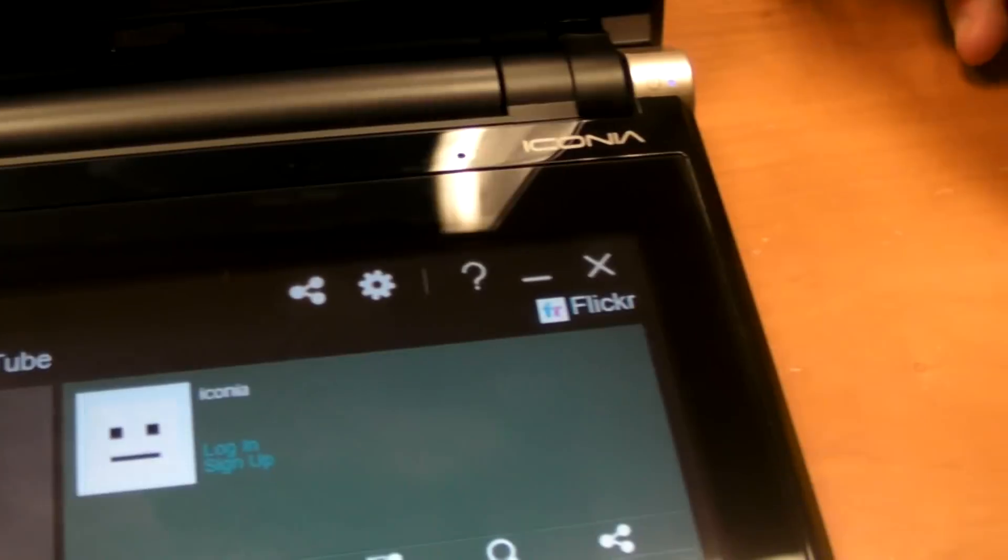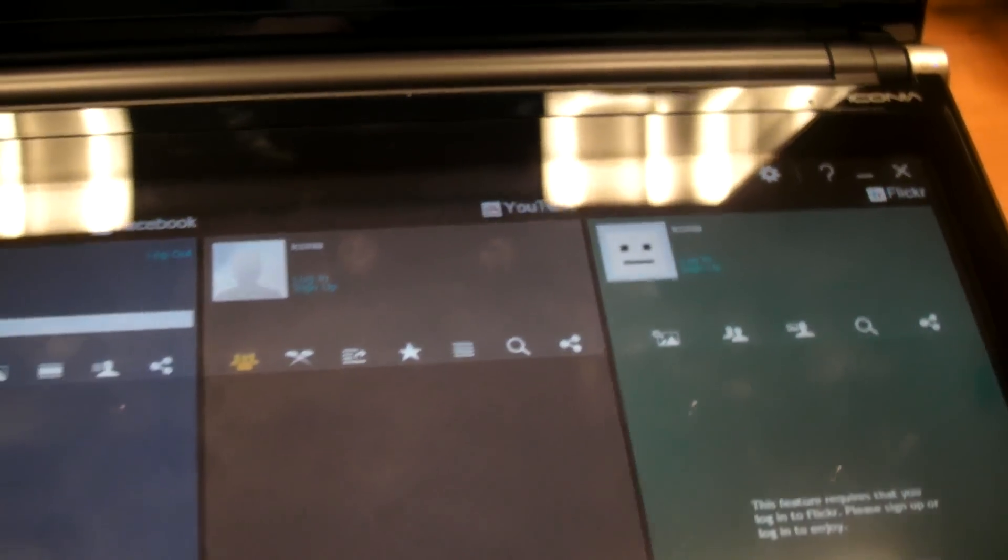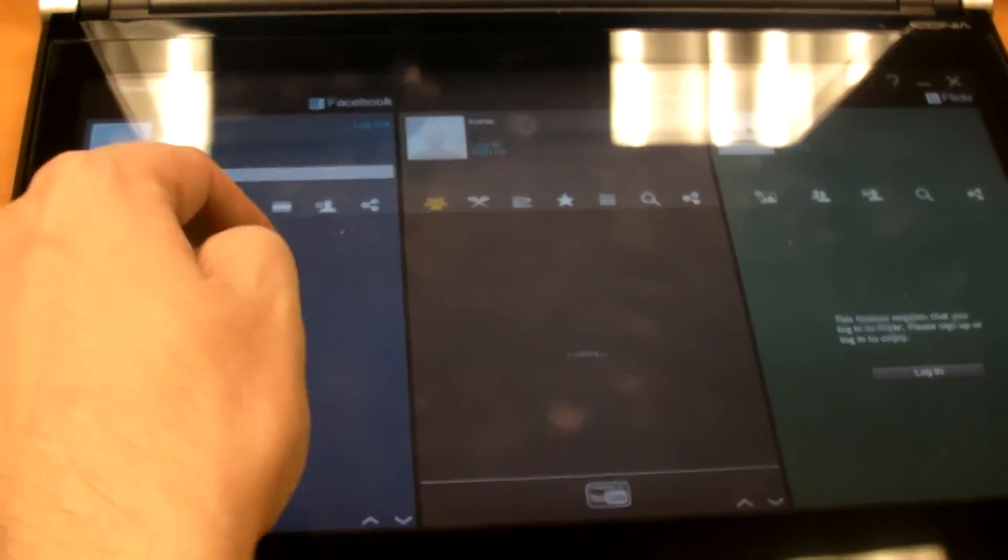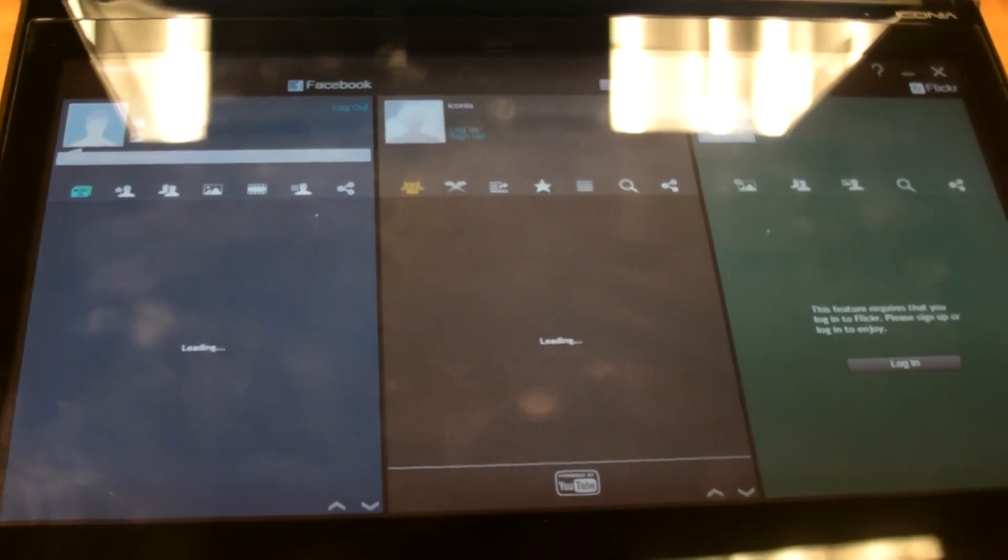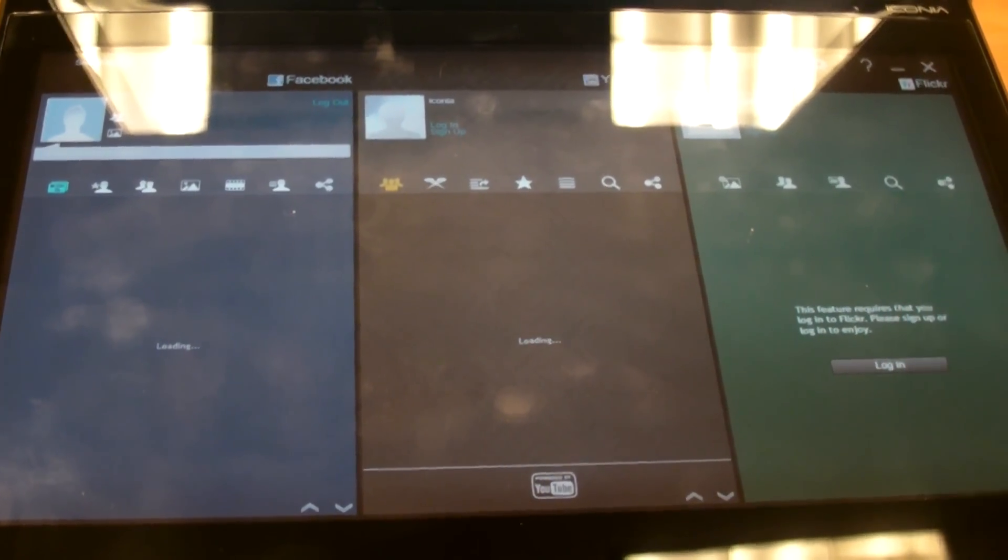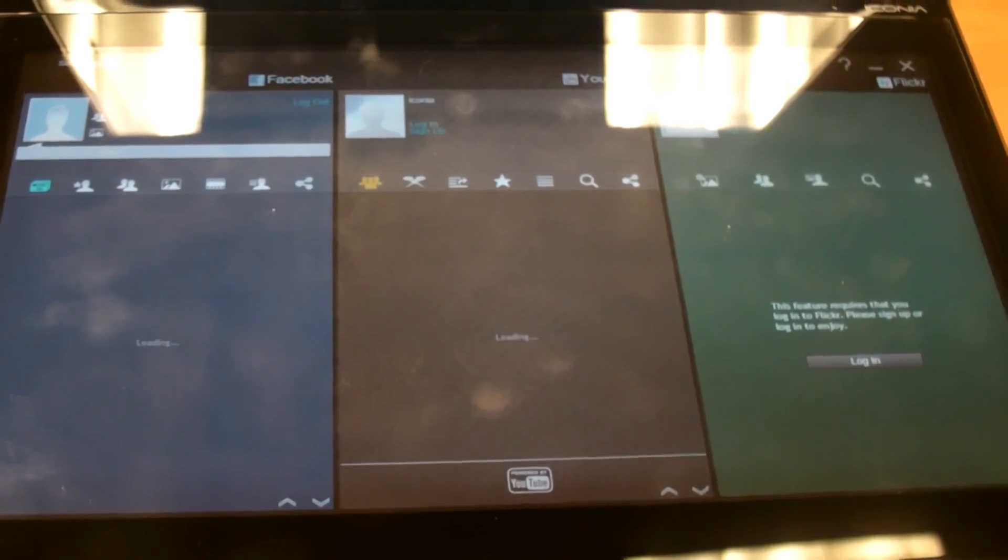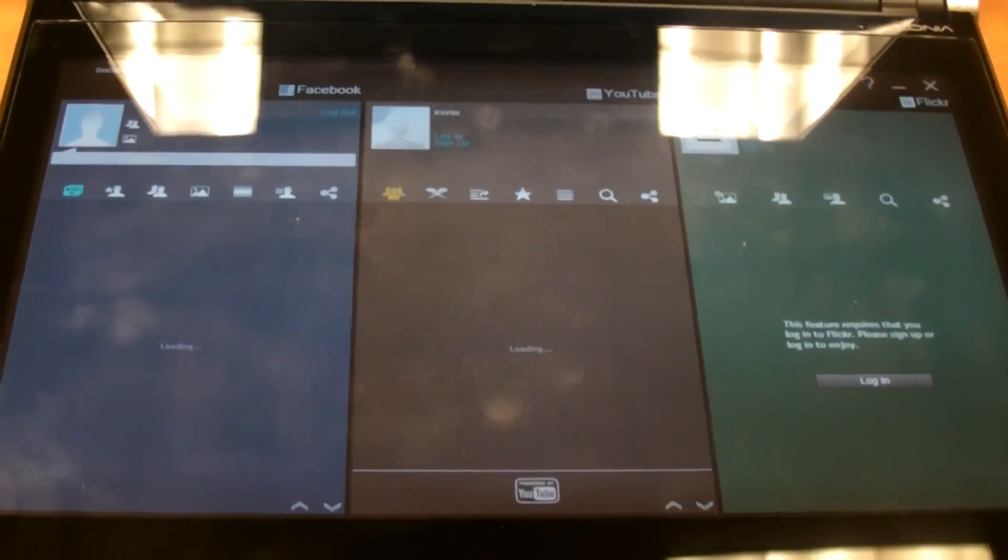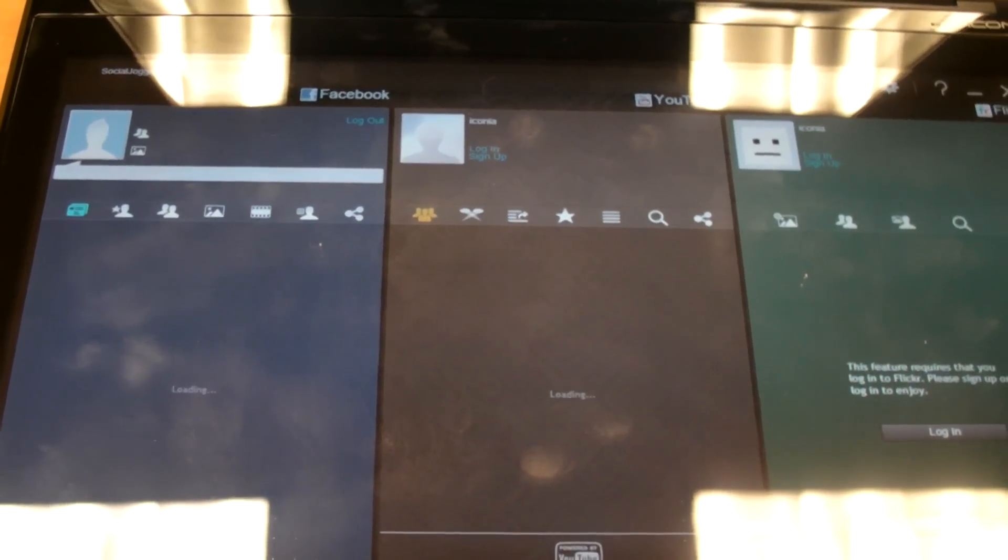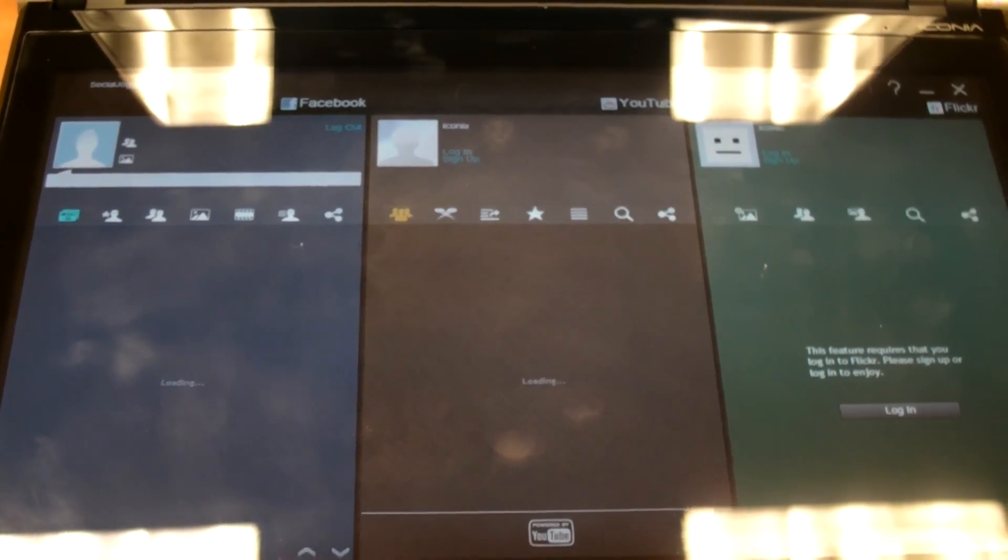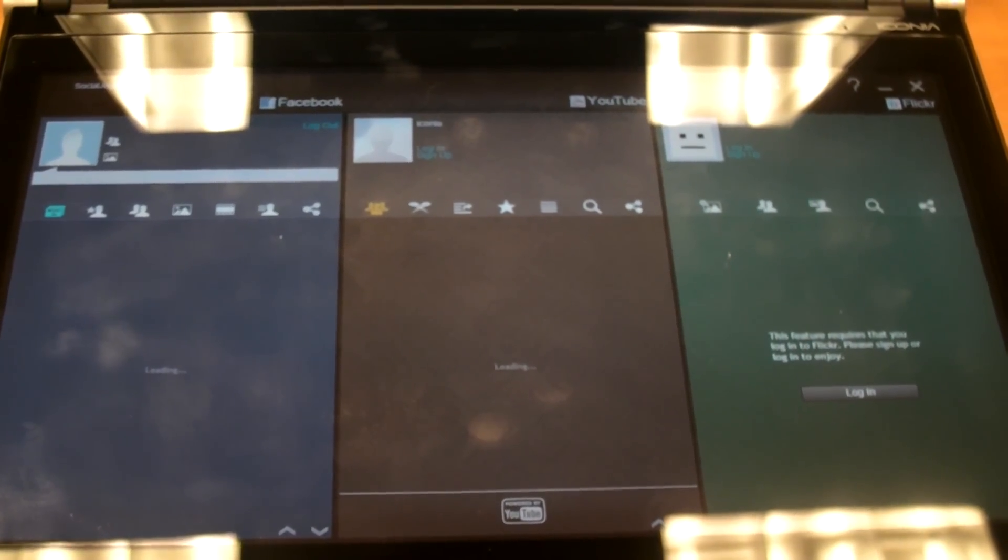And if you have accounts with all these registered, you can view your friends' feeds, as well as YouTube videos and Flickr photos. It's a nice little tool. It lets you see everything at once, but we wish you could customize it further with apps such as Twitter.